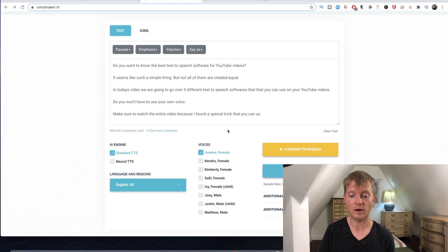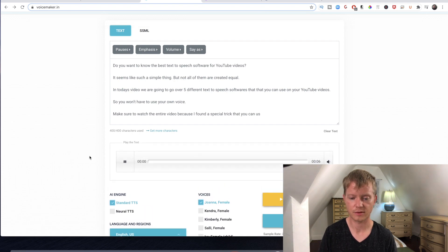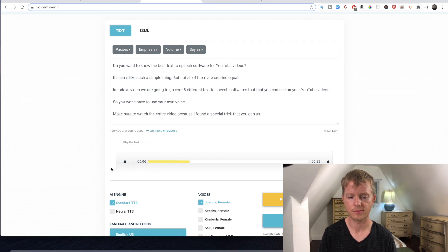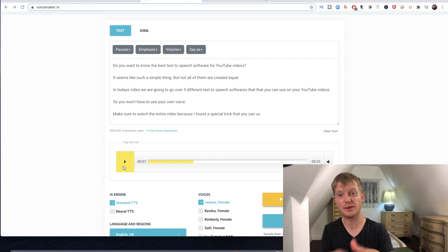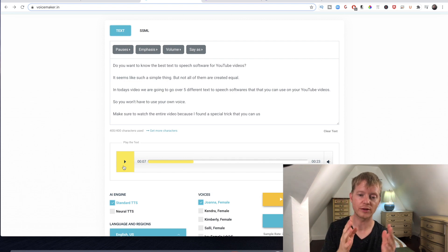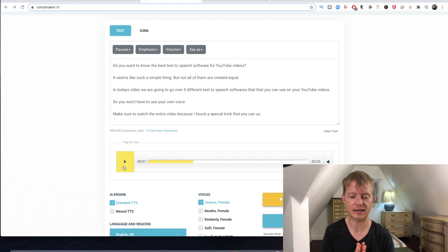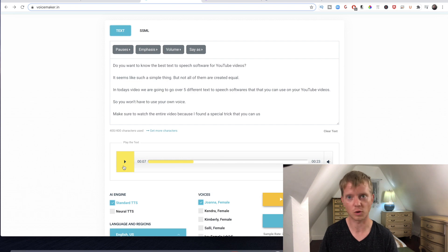I'm just going to show you the default. I'll convert the speech. [Demo plays] "Do you want to know the best text-to-speech software for YouTube videos? It seems like such a simple thing..." So that's just by itself. If you spend a little bit of time adding where you want pauses, where you want it to emphasize, different volume levels and things like that, this one could actually make a really good text-to-speech that would work really well with your YouTube or whatever videos you're trying to make.